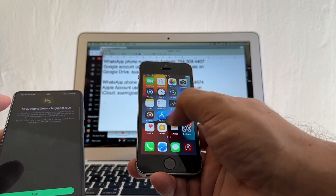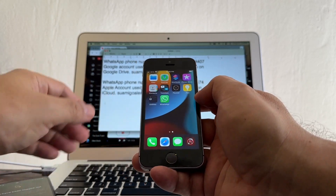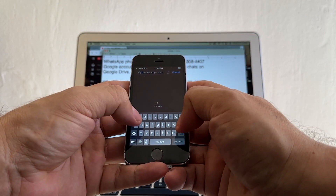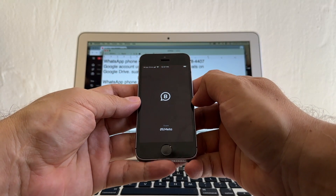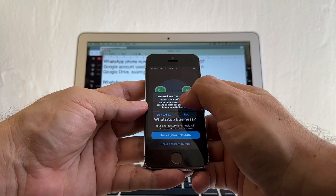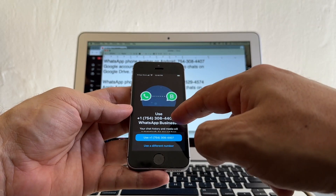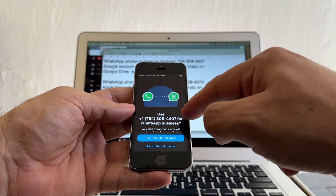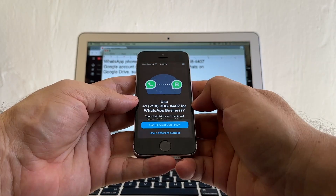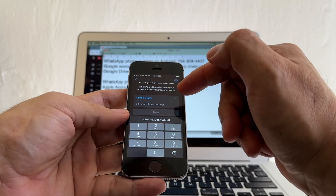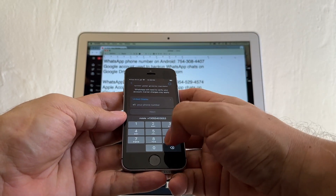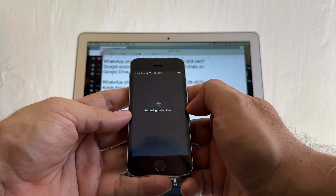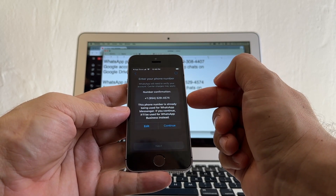If I install WhatsApp Business and put in that number, it should give me my backup. Open WhatsApp Business, agree and continue. I'm not going to select the 754 number because that's already being used by regular WhatsApp — I will lose the other WhatsApp if I do that. So I need to use a different number. We're going to use 954-529-4574. Hopefully WhatsApp Business will recognize there's a backup under that number.